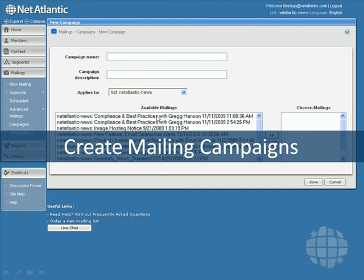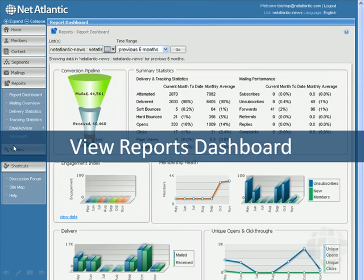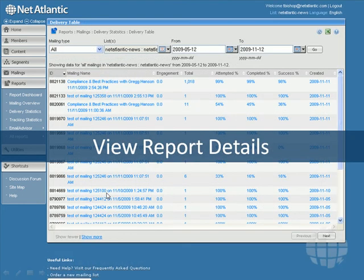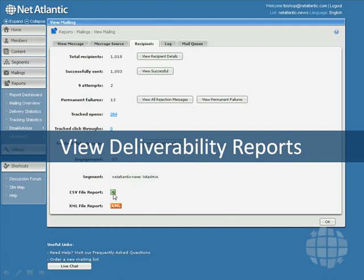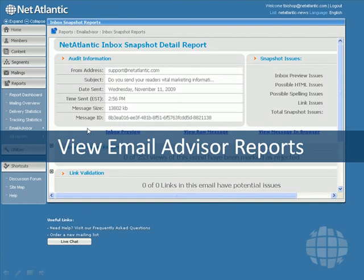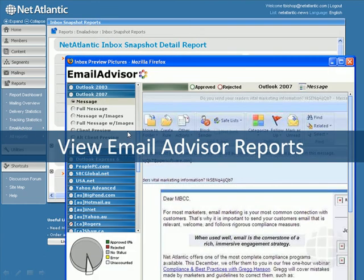Netatlantic's reporting capabilities are among the most versatile and powerful, allowing you to validate your email campaigns and prove your return on investment to the marketing VP and company CEO. You can view the report's dashboard, which shows metrics for all your campaigns, and you can drill down to see the delivery and response details for each mailing and segment, as well as export the report to Microsoft Excel. Email Advisor shows you how well your email was delivered, and the Inbox Preview shows you what your email looks like in more than 40 ISP interfaces.